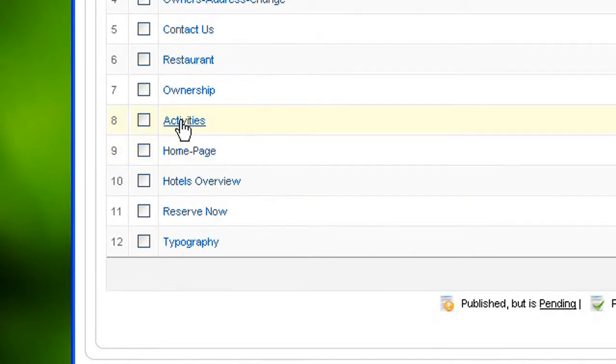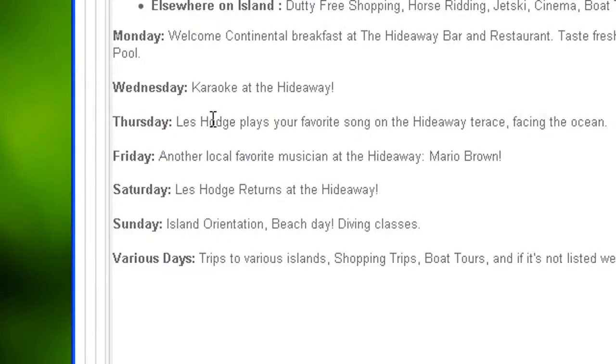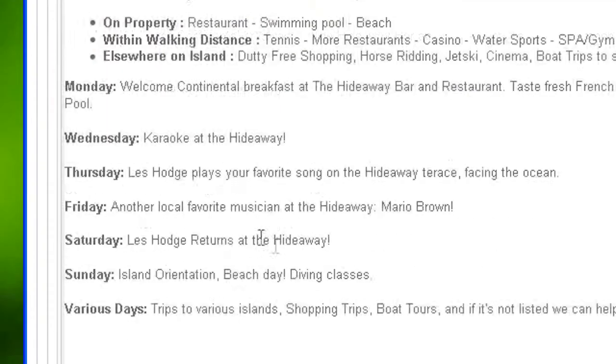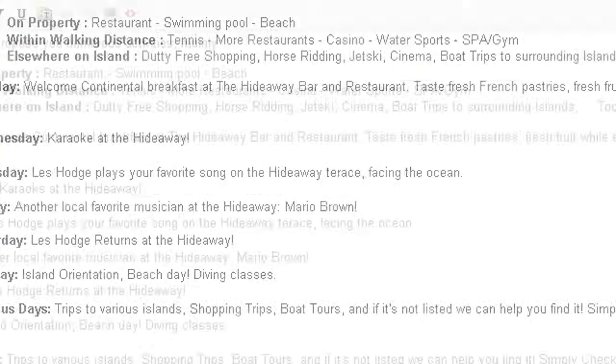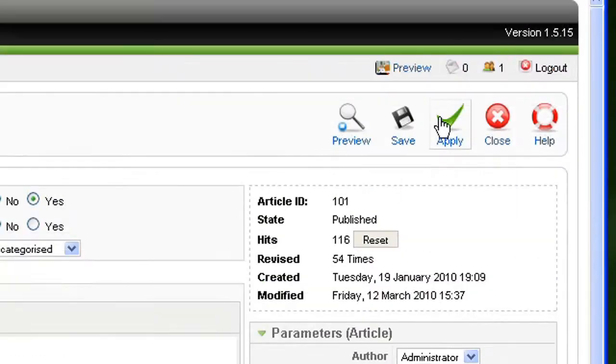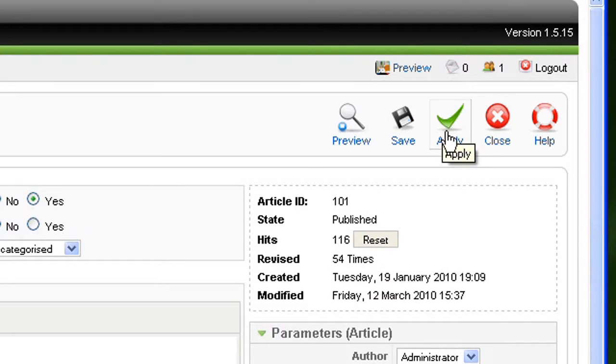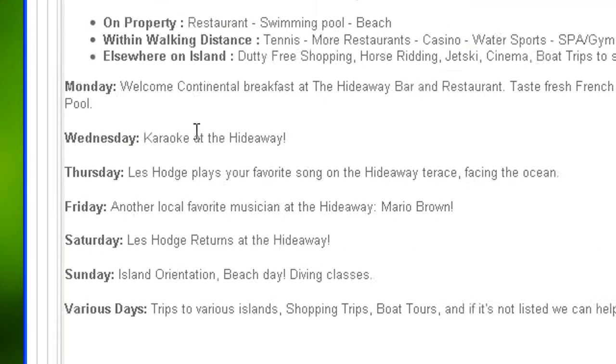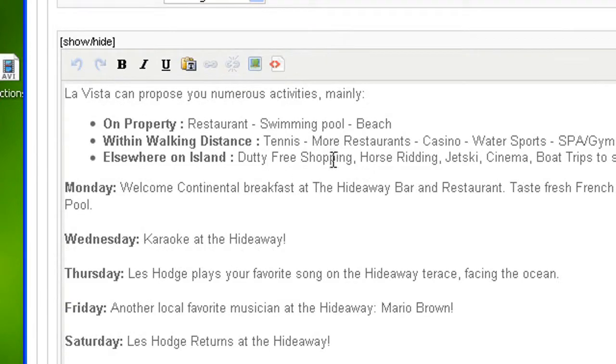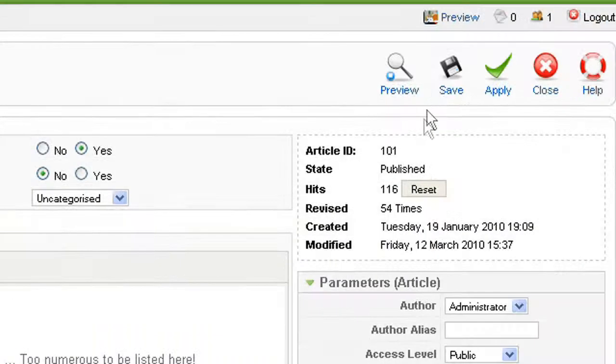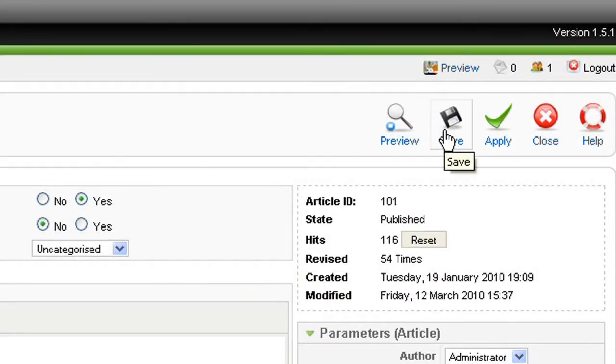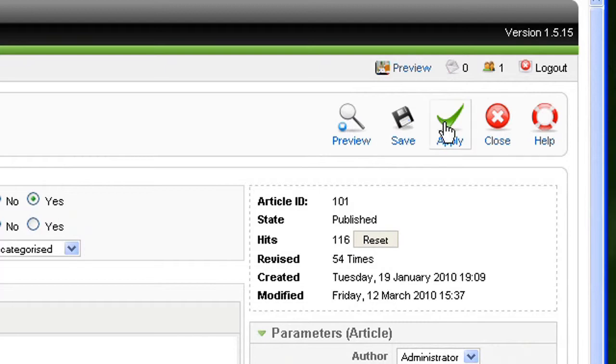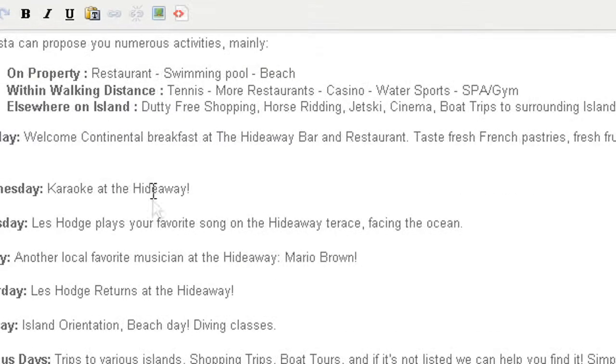Basically when you are working a long time on an article, let's say you are on Activities and you are doing a lot of changes, once in a while you can just Apply. By applying you will save the modification you just did but you will stay here and you can keep on editing. This is the only difference you have between Save and Apply. It's just where you end up once you click the button.